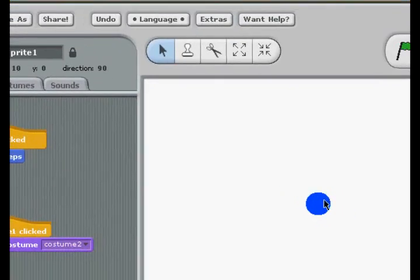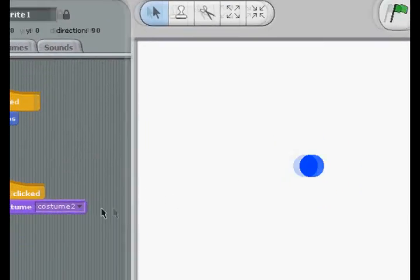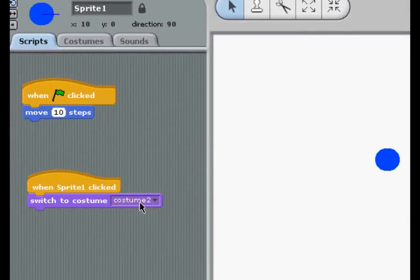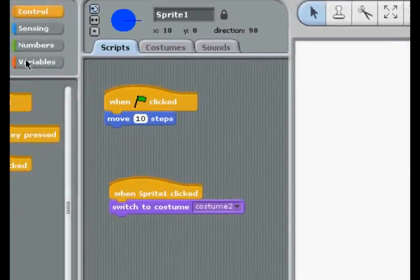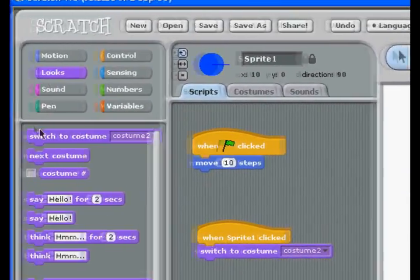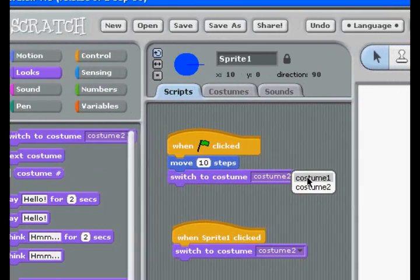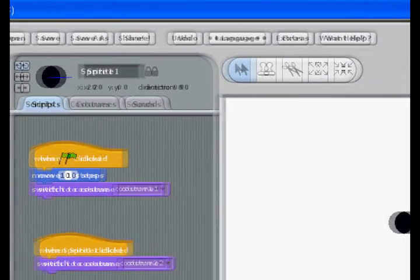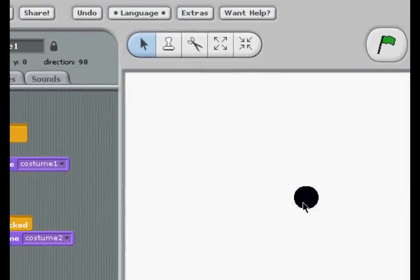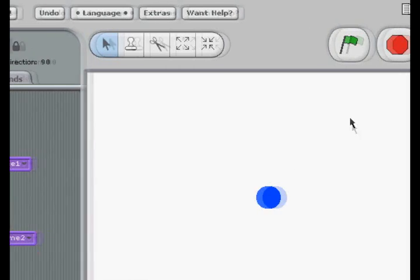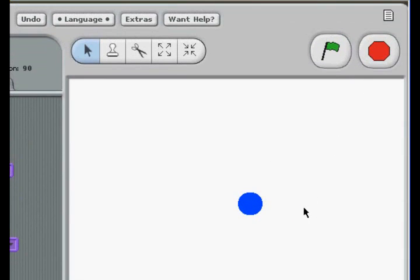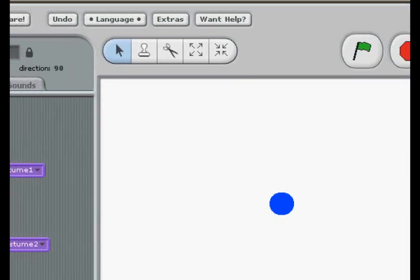That sounds like a good idea. Well, when you click, it's still already blue, because there's a script for Costume 2 but not for Costume 1. You have to put in one for Costume 1. Then will it work? So, that's how you switch to costume.